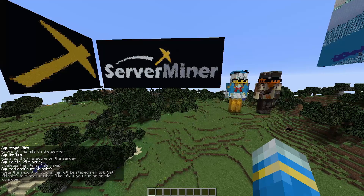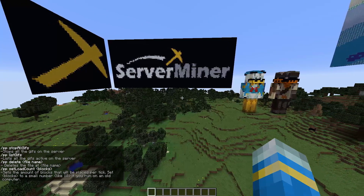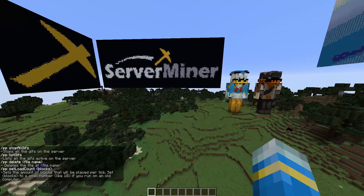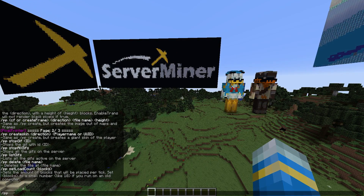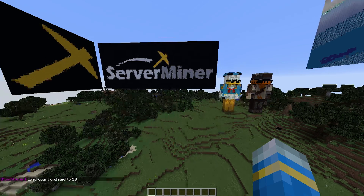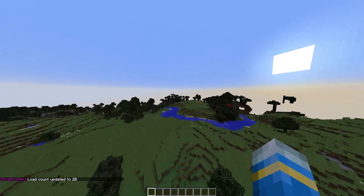The first thing we need to do is set the amount of blocks placed per tick. As you may know, there are 20 ticks in a second, so if you set this number too high it might lag out your game. If we go ahead and do /setloadcount and choose a number — it recommends 10 if you have an older PC, but we're going to go with 20 as my computer is pretty new, so it shouldn't be too much of an issue.